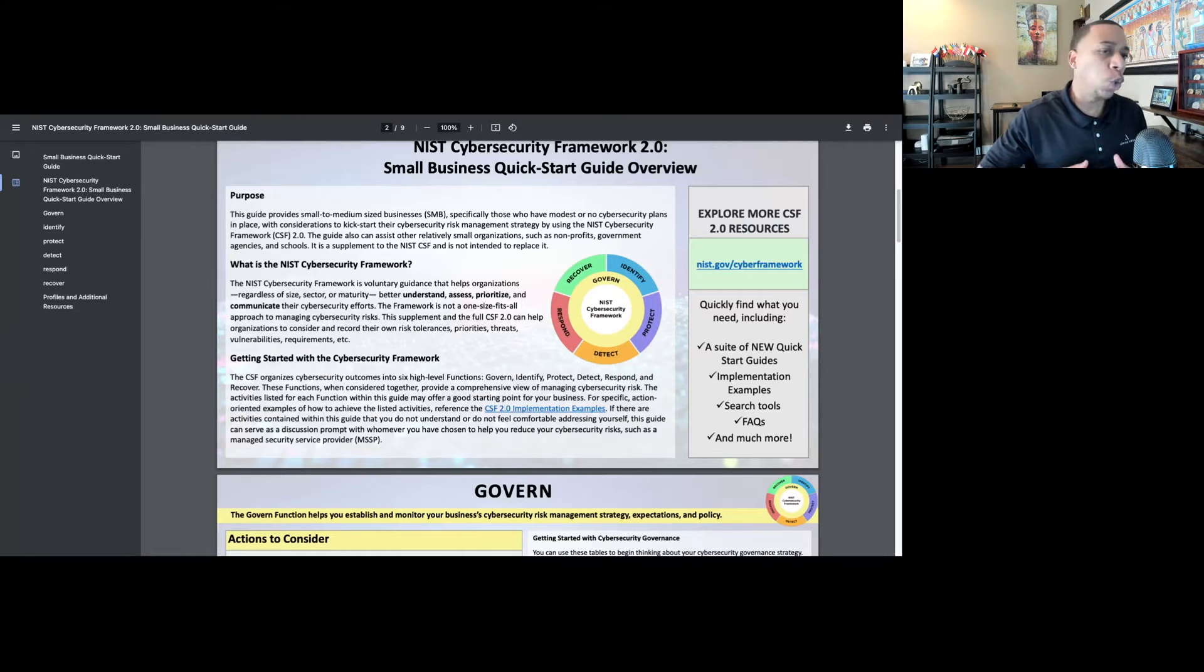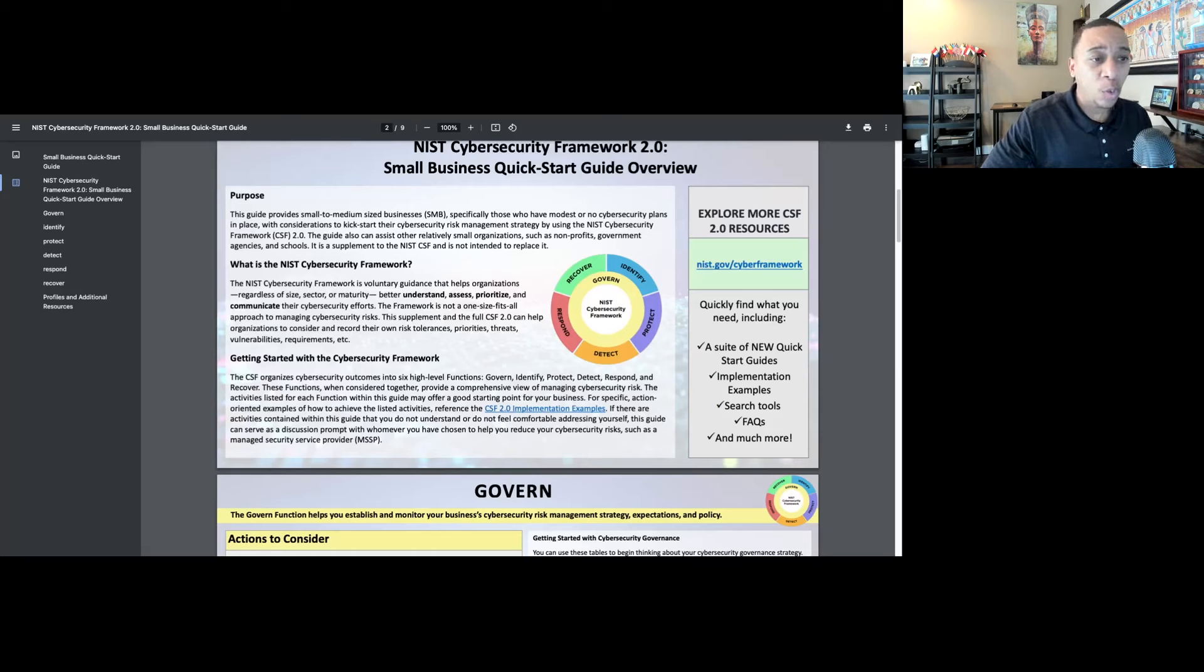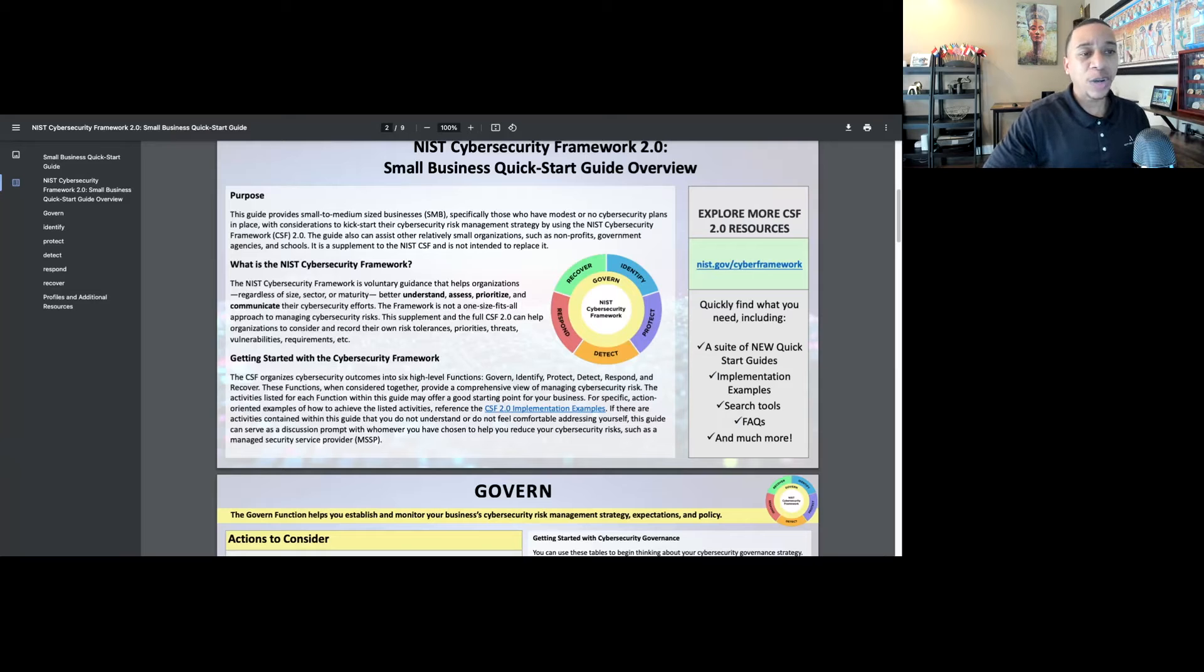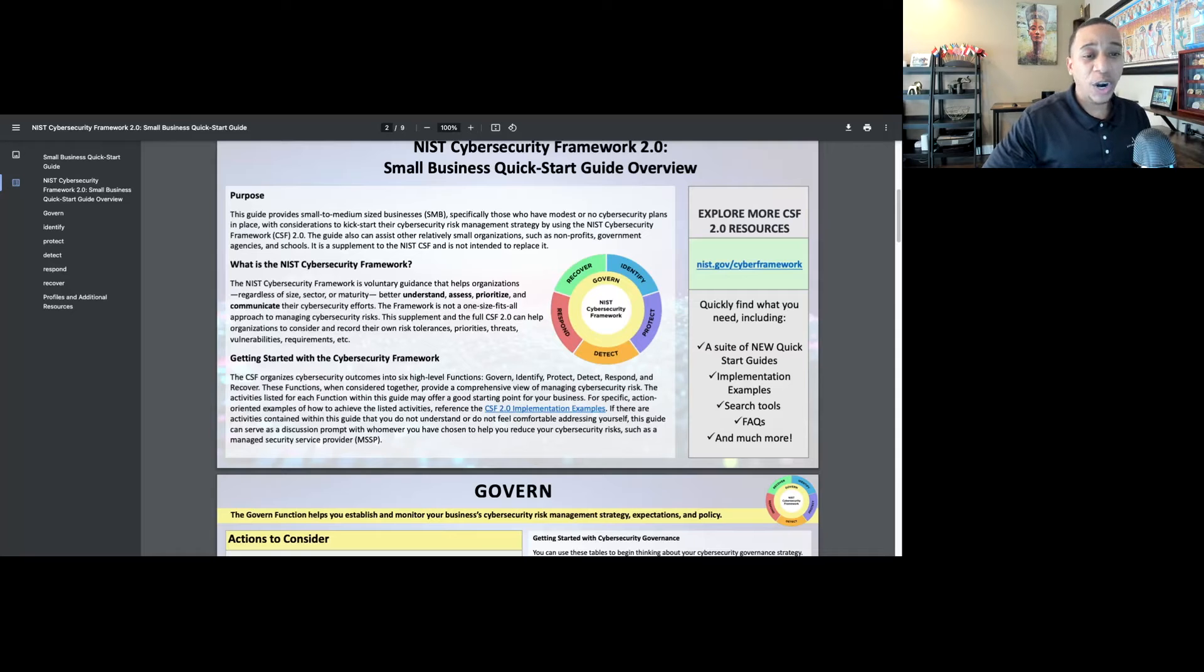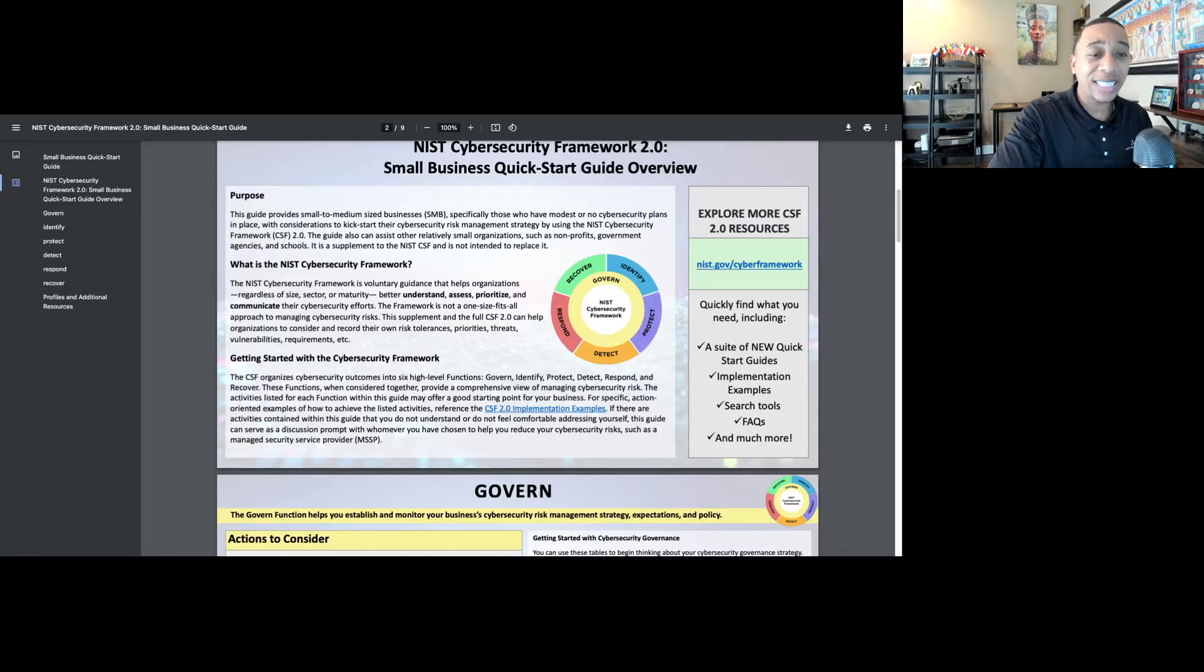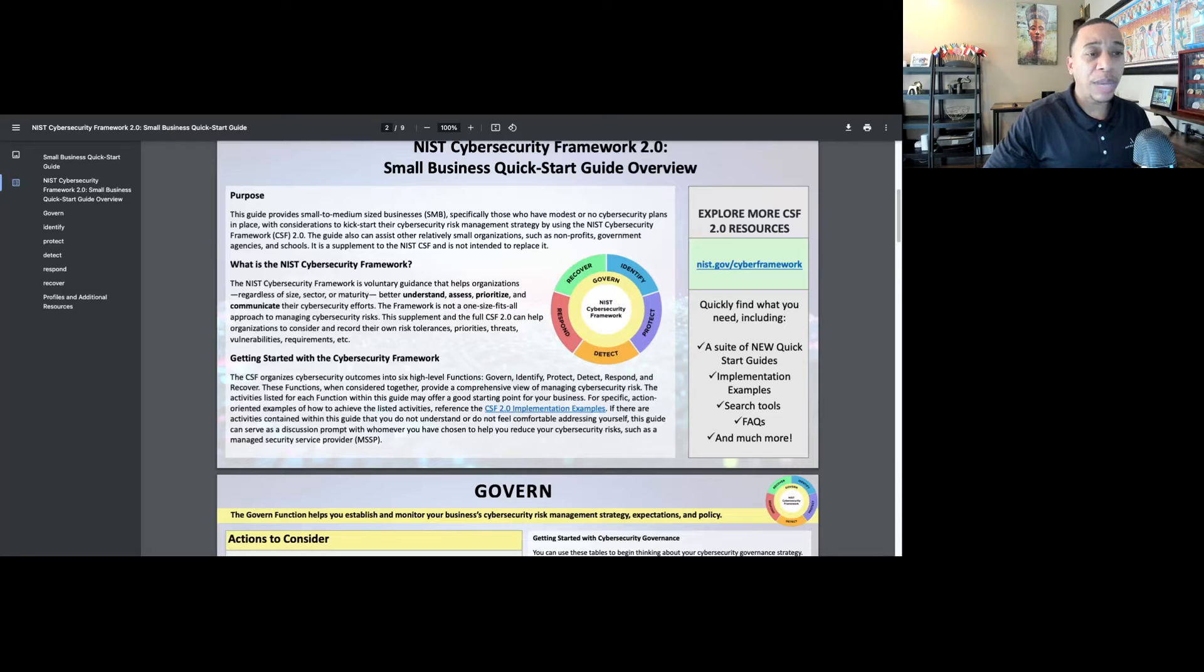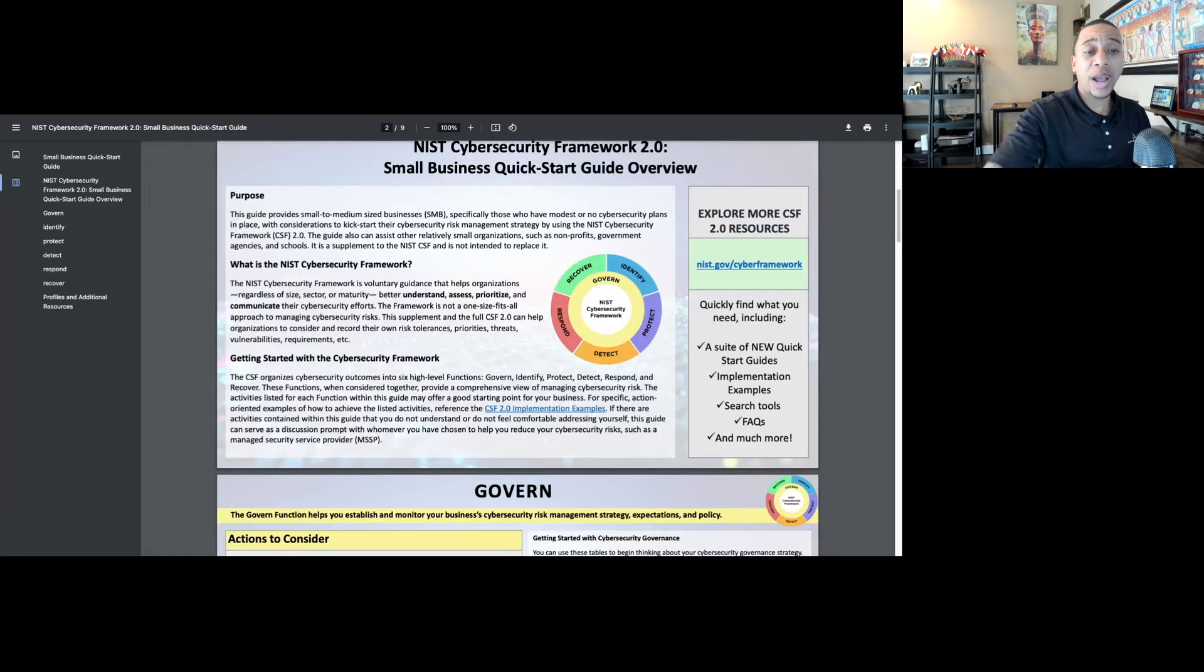There's no shortage of information and guidance available to them, but it can quickly become overwhelming, especially for small business owners where cybersecurity may not be their area of expertise. Trying to fumble through all of the complex cybersecurity guidance and jargon can really be overwhelming, but the NIST Cybersecurity Framework does a fantastic job of establishing a taxonomy of cybersecurity best practices that can be clearly understood and implemented by anyone, regardless of your background.